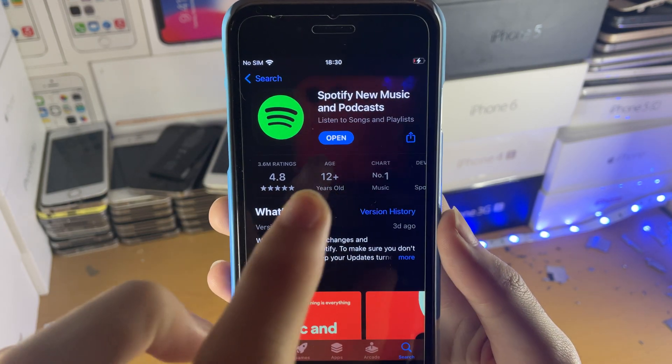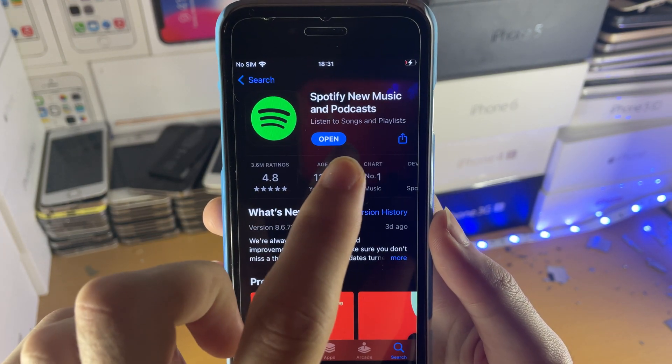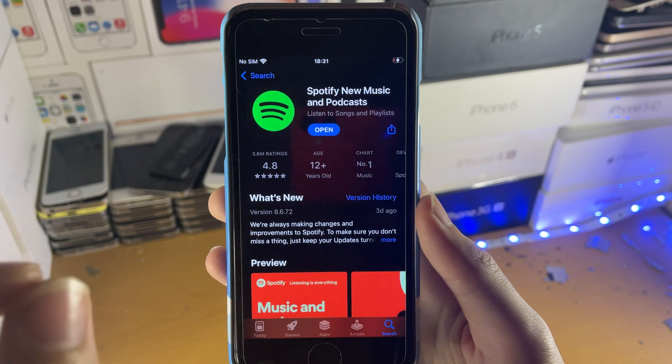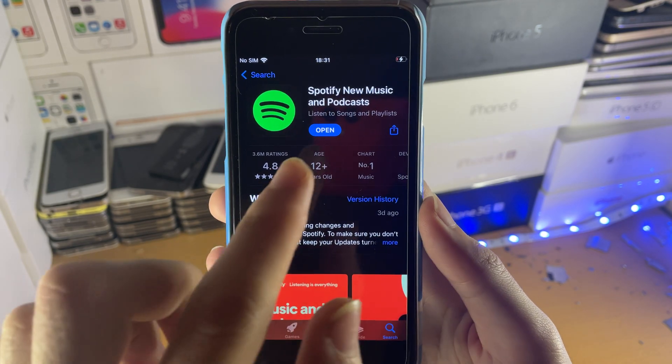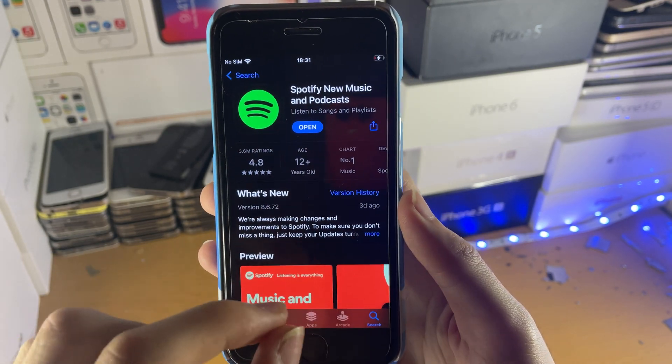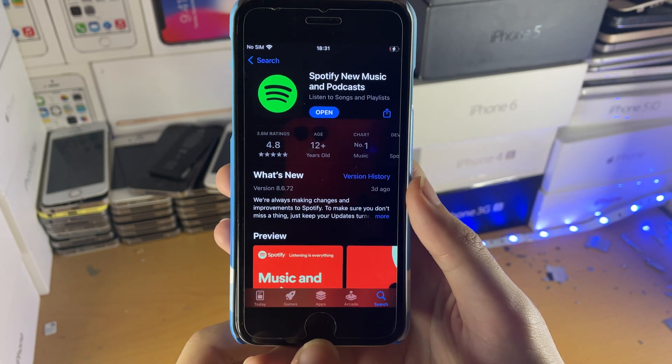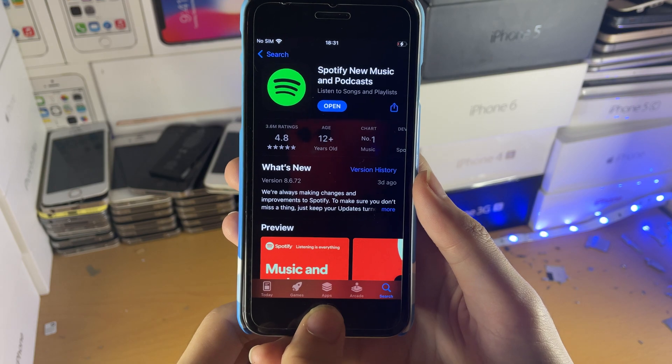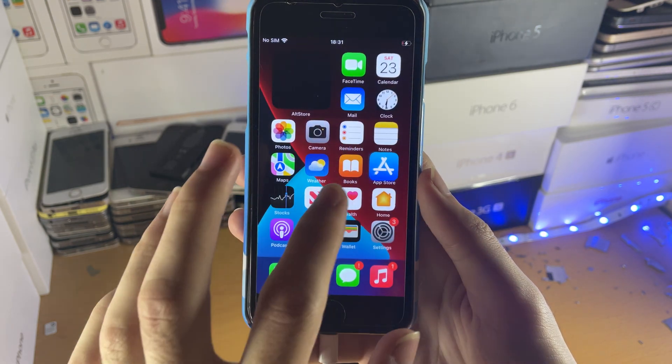If it is, you should see the open option right here. If it isn't, you will see update. If you see the option to update, make sure you update your Spotify version to the latest.